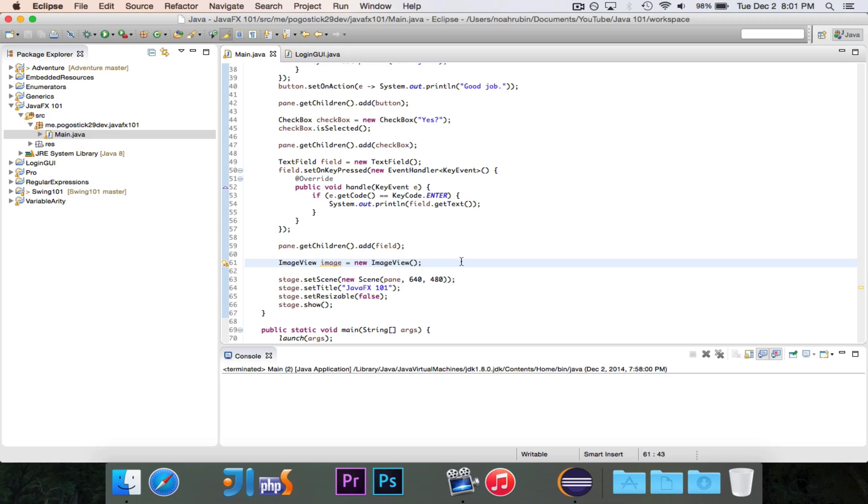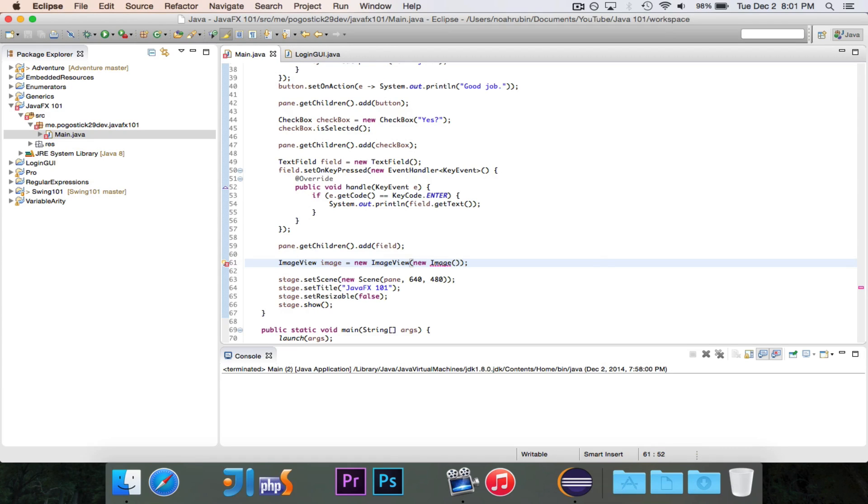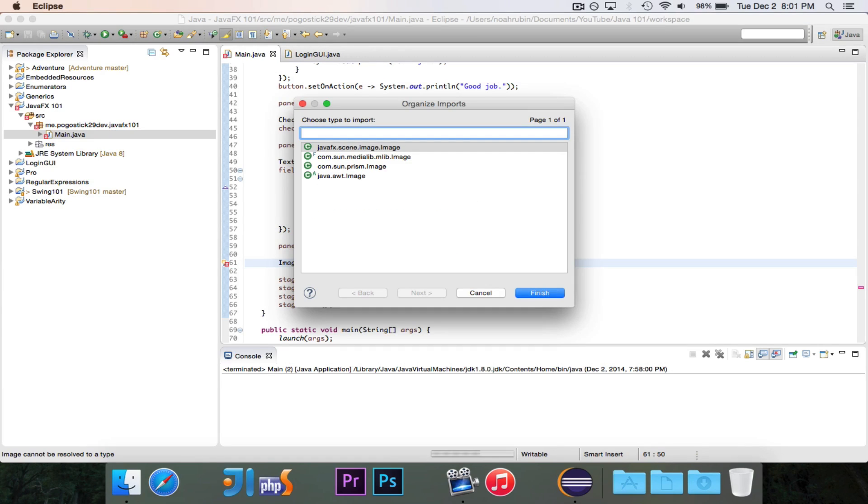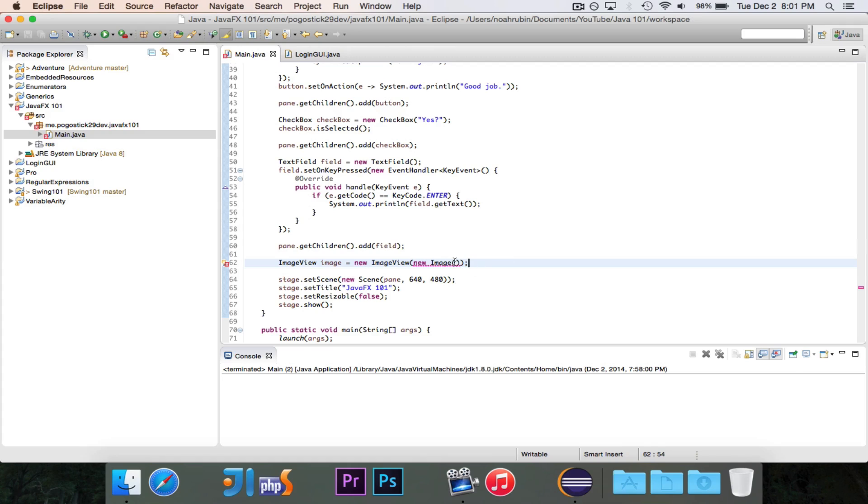Next step is this does have a default constructor, but right now it's not going to do anything. There's no image for it to display. So there is a constructor for ImageView that takes in the image, and this is going to use the image class. And we will make sure that we're importing javafx.scene.image.image. And the ImageView class will take in this image, and it will display this image.